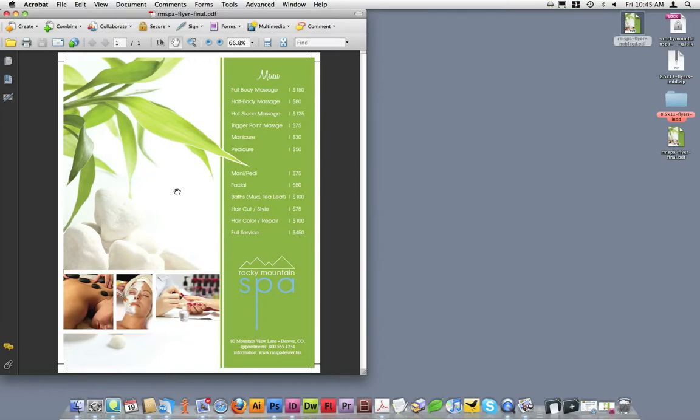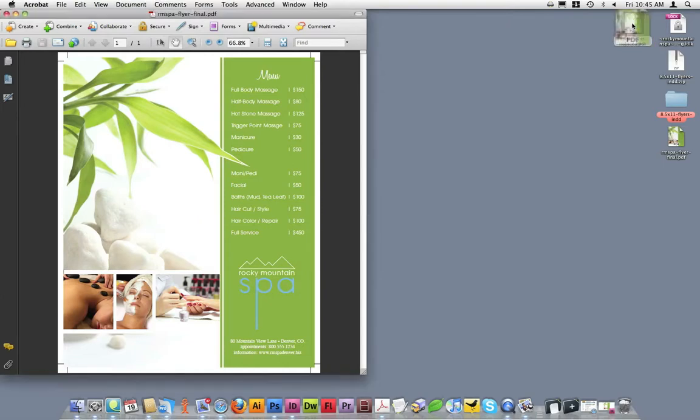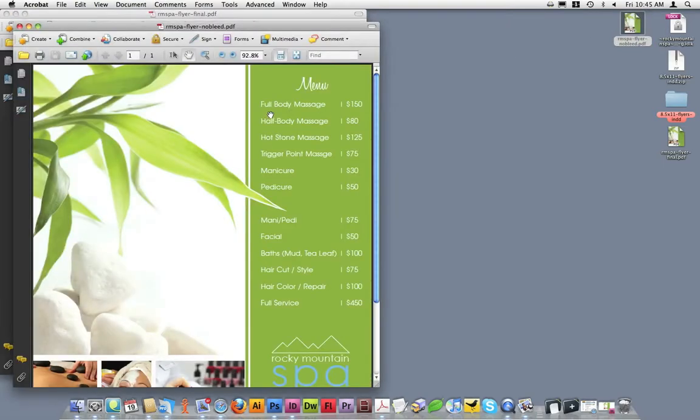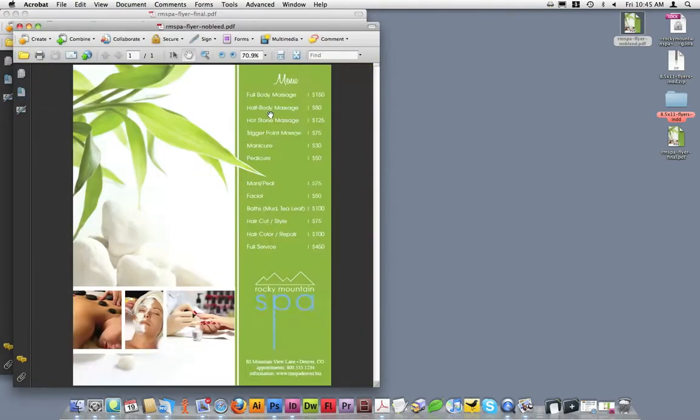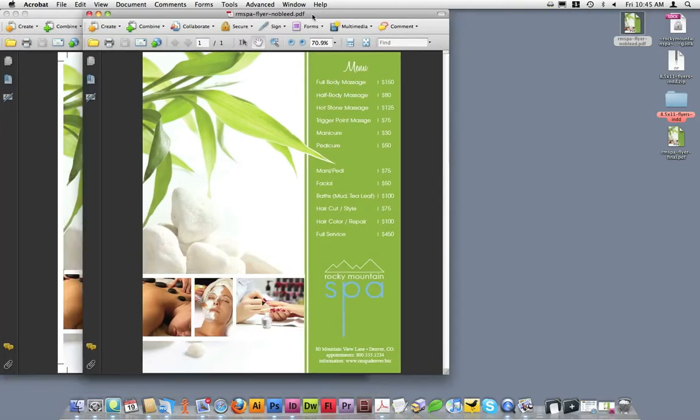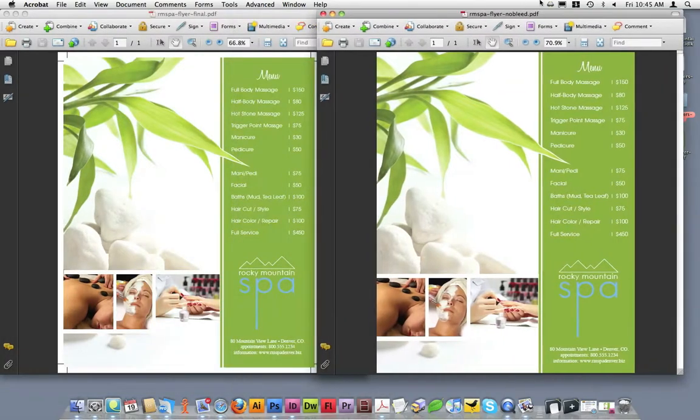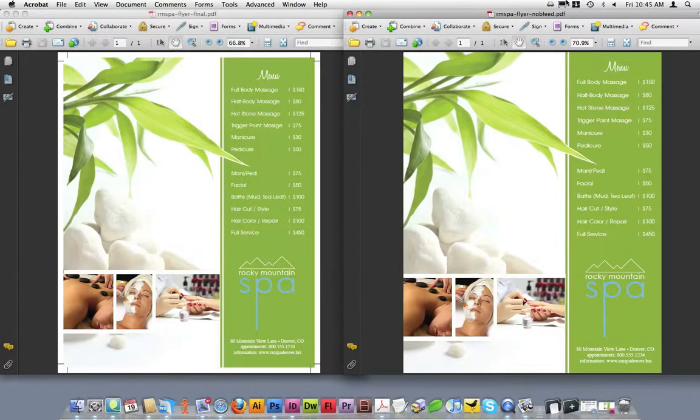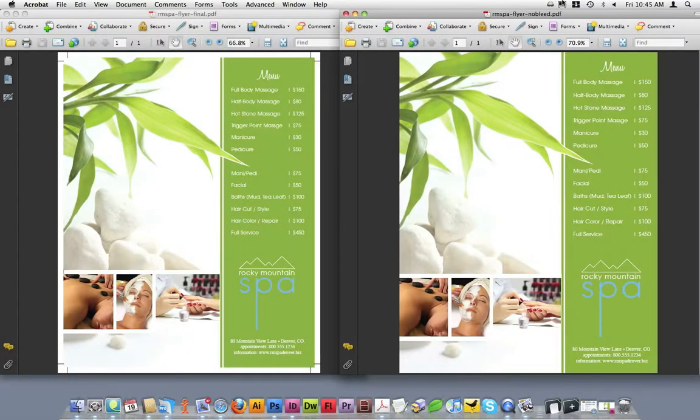To better understand the difference between a press ready file and a file that is not press ready, I'll open up a PDF I created earlier of the same design but using a different set of PDF presets. I'll zoom out so we can see the entire design in the window, and then I'll move them side by side so we can compare the two.